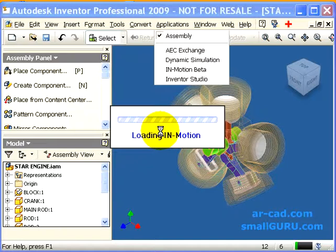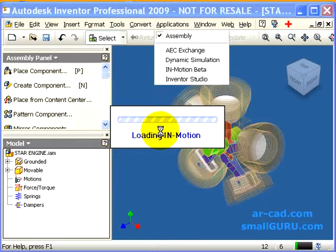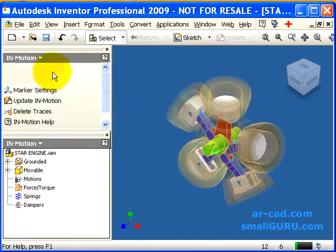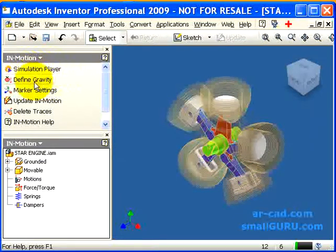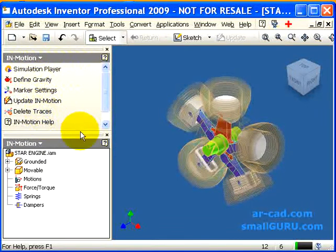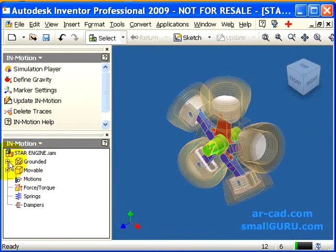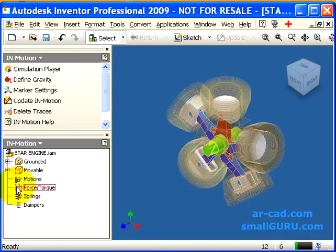Once the add-in loads up, i.e. InMotion gets loaded, we get the InMotion panel bar which has 7 buttons, which will be explained in detail in coming videos. And this is the InMotion Browser tree, which has primarily a Grounded node, Moveable node, Motions, Force, Stalks, Springs and Dampers.